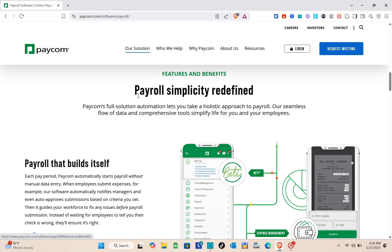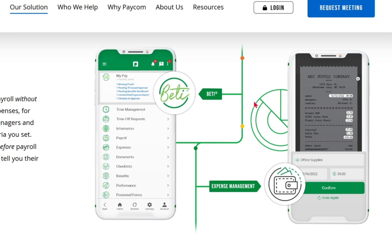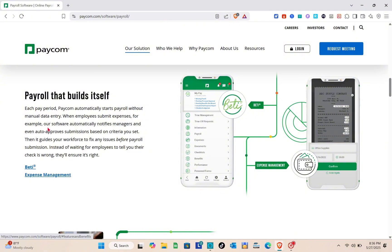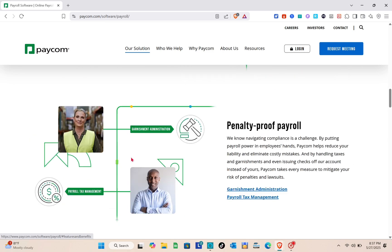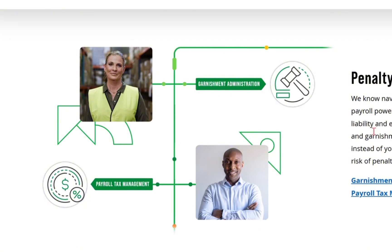First is the payroll that builds itself. Each pay period, Paycom automatically starts payroll with no manual data entry. When employees submit expenses, for example, the software automatically notifies managers and even auto-approves submissions based on criteria that is set. You'd be able to see the demonstration at the right side of your screen. Instead of waiting for employees to tell you their check is wrong, they'll ensure that it is right.